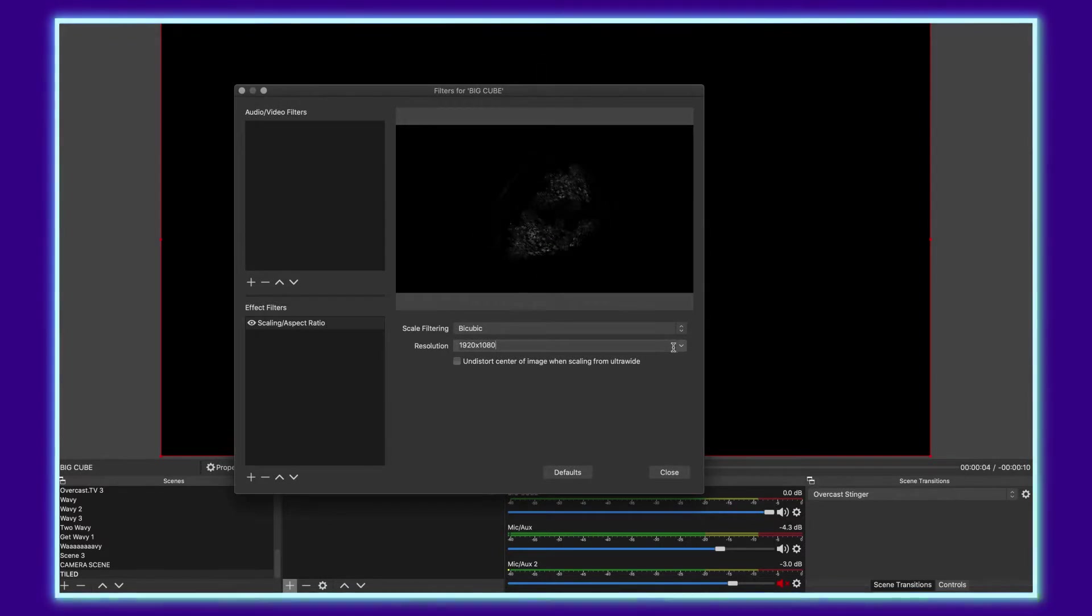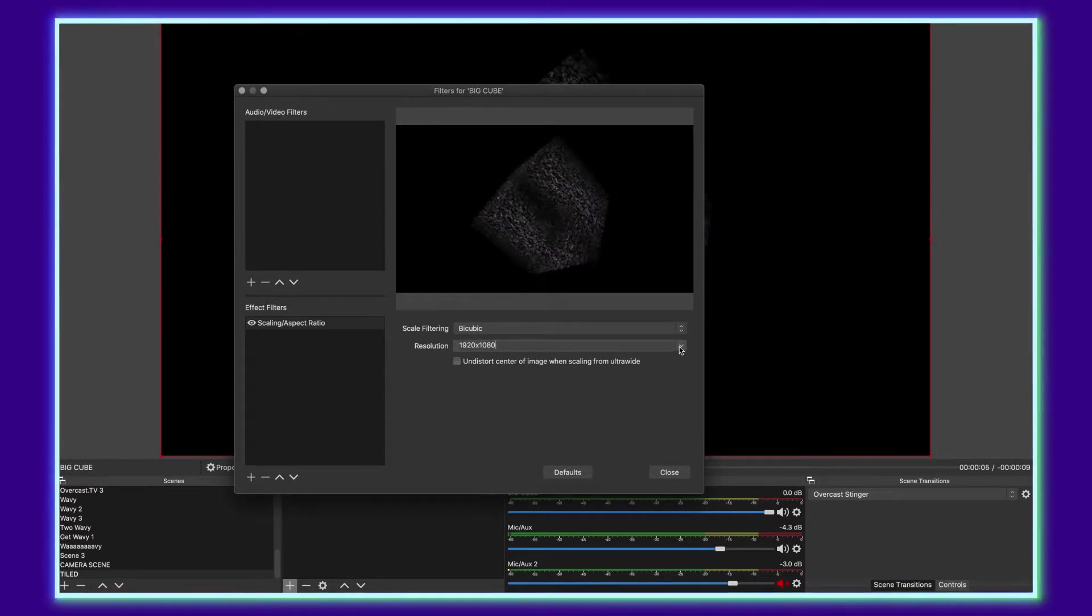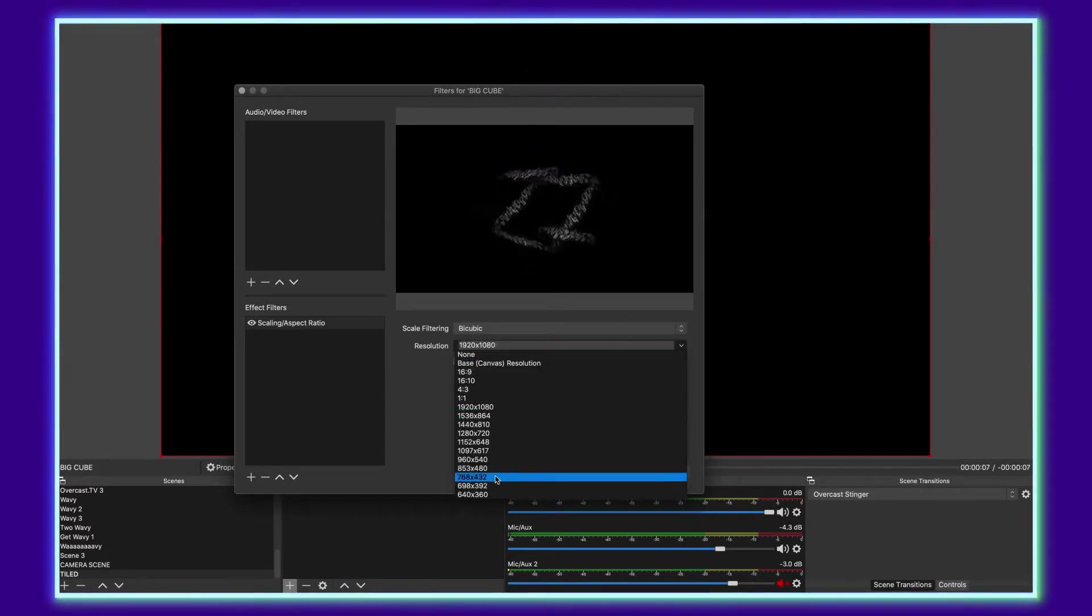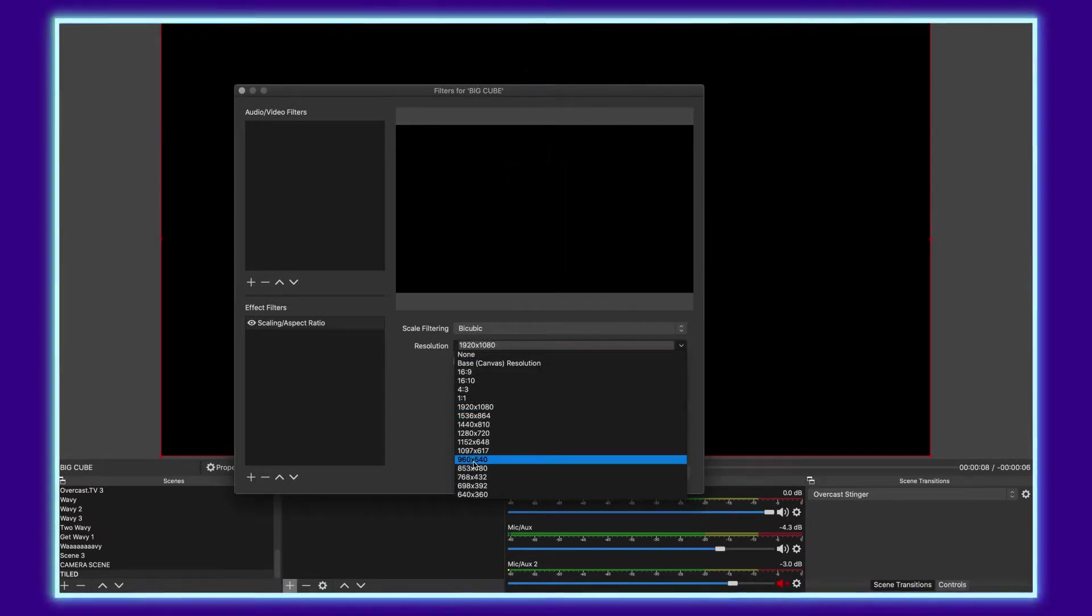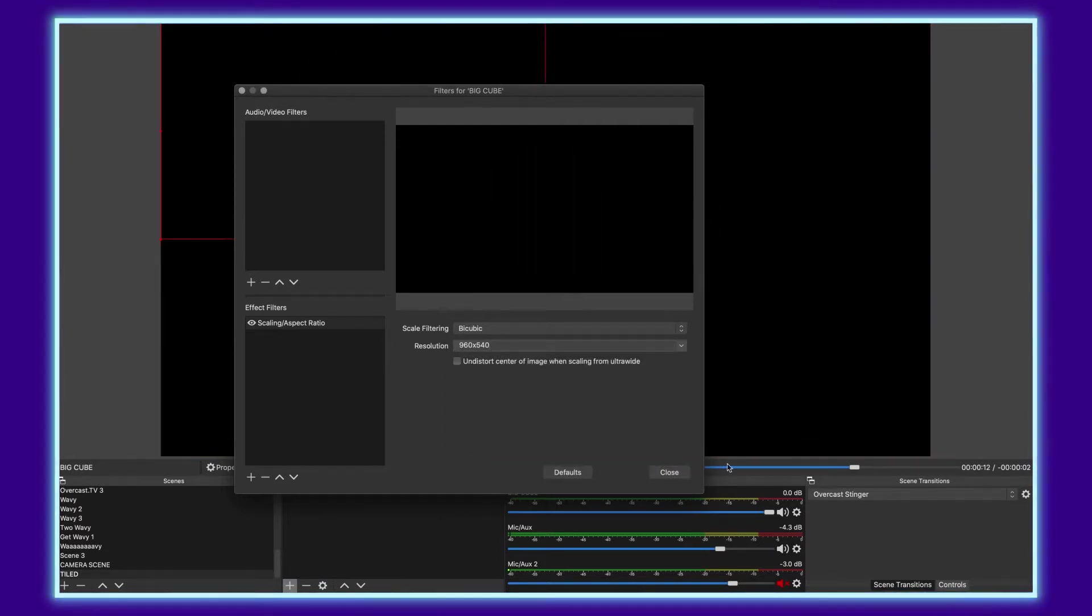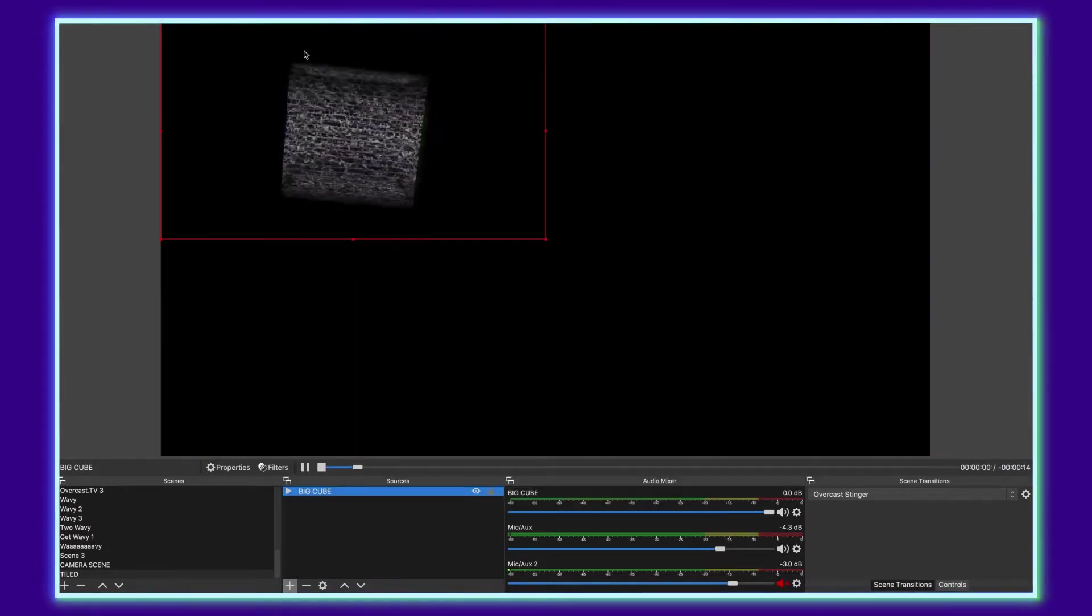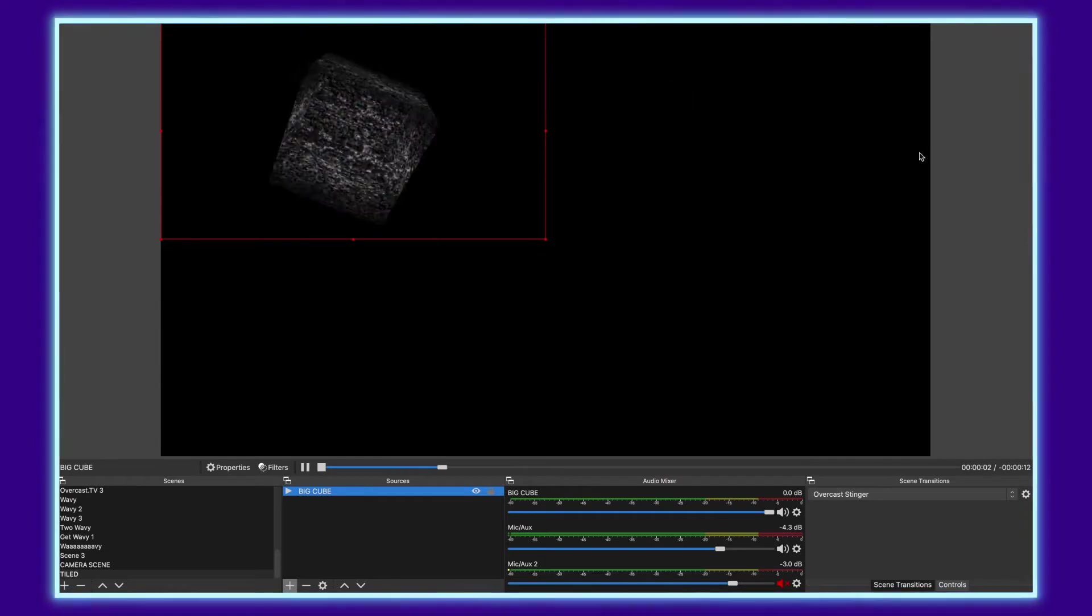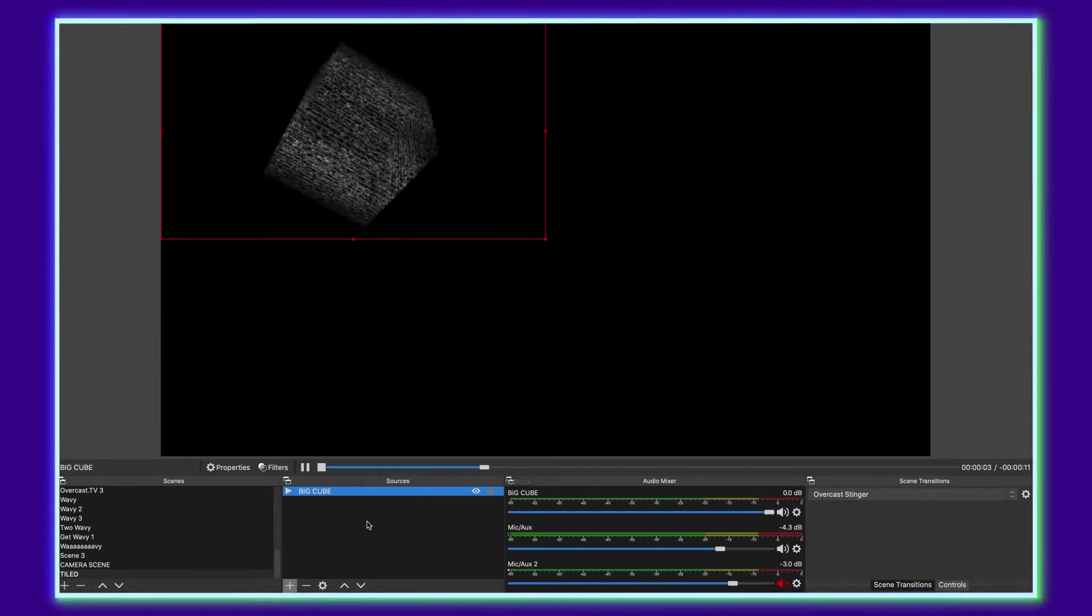So if we want to start tiling it out, what we do then is go down to what is half of that. So half of 1920 by 1080 is going to be 960 by 540. And so you can see now it takes up a quarter of the screen perfectly.